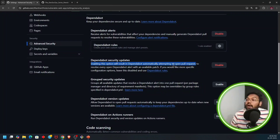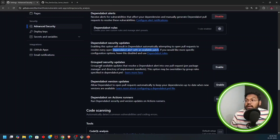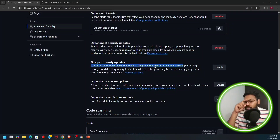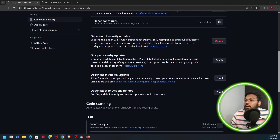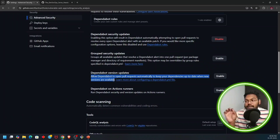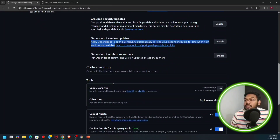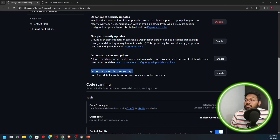If you want to handle updates manually, you can disable automatic security updates. You can also enable group security updates - Dependabot will group all alerts and pull them into a single merge request. For version updates, Dependabot can automatically open pull requests to keep your dependencies up to date when new versions are available in the open source market. There is also an option to run Dependabot on GitHub Actions runners.